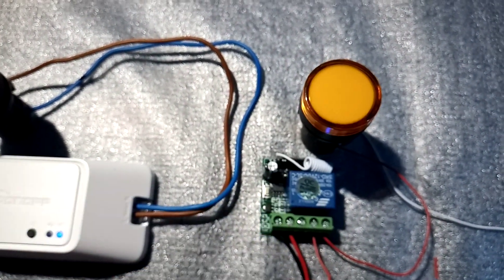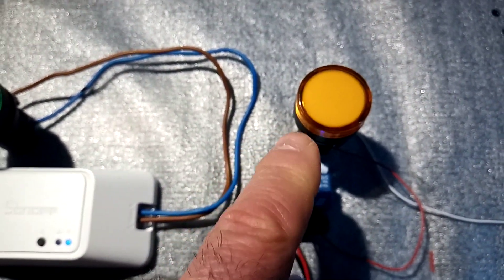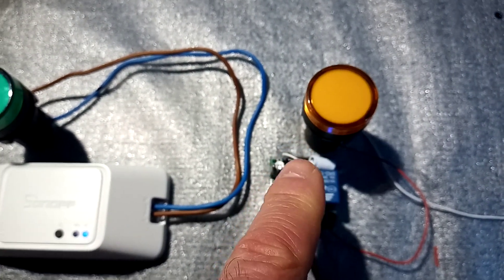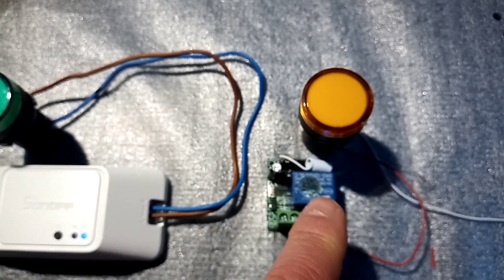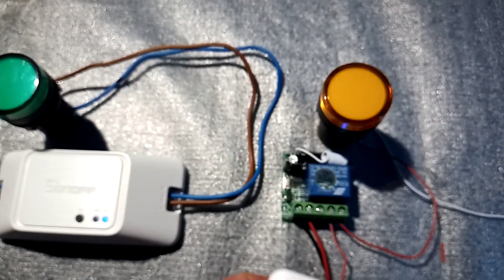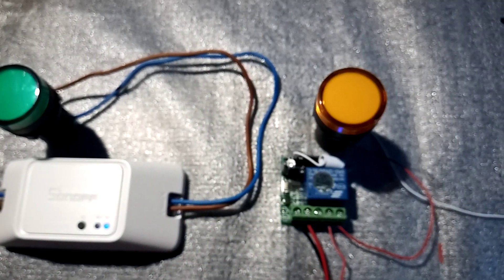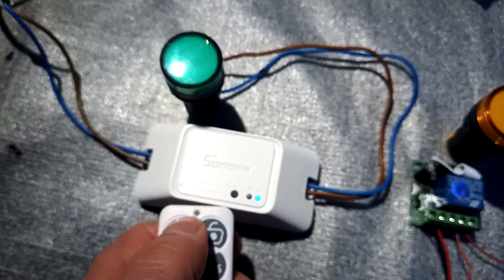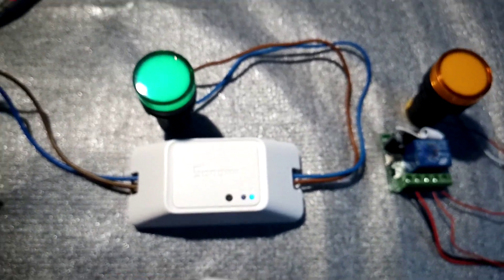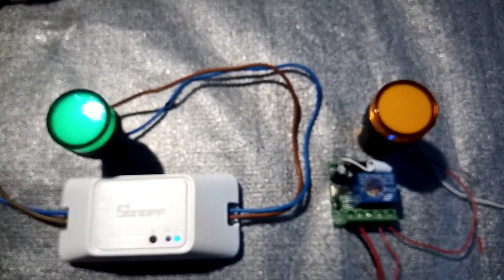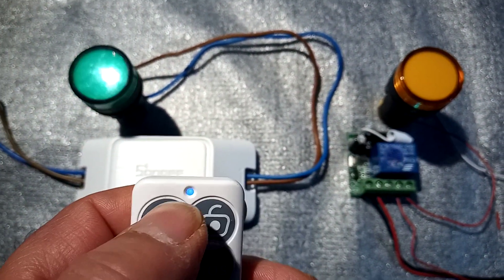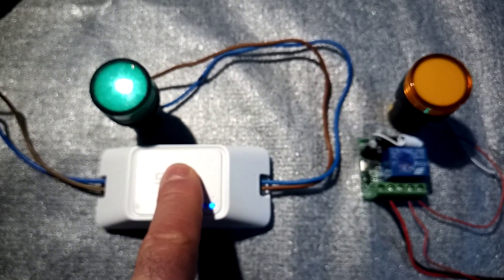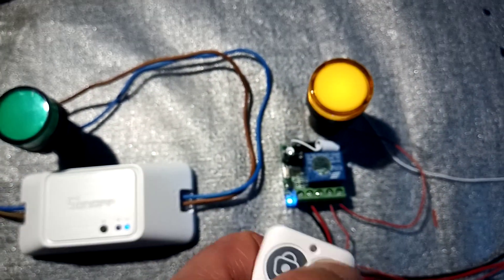So that would be a good way to control a gate, an automatic gate, quick impulse. There you go. And then with the other one we've got the on-off switch. So basically what you could do here is with one button you can switch a light on.